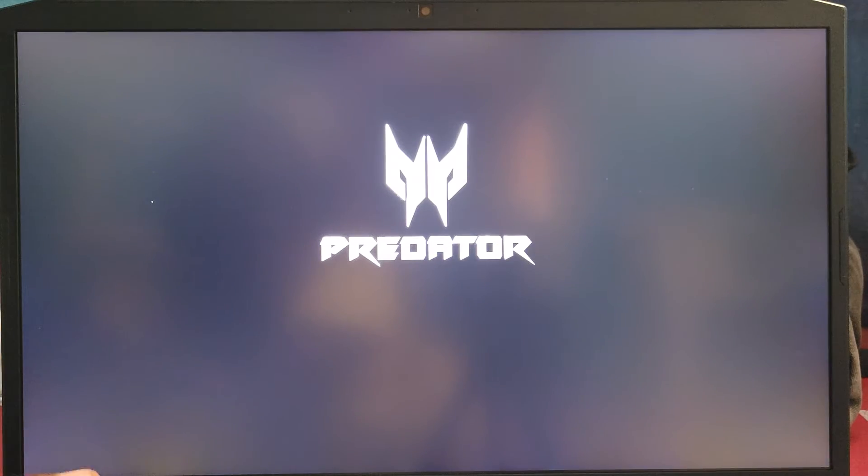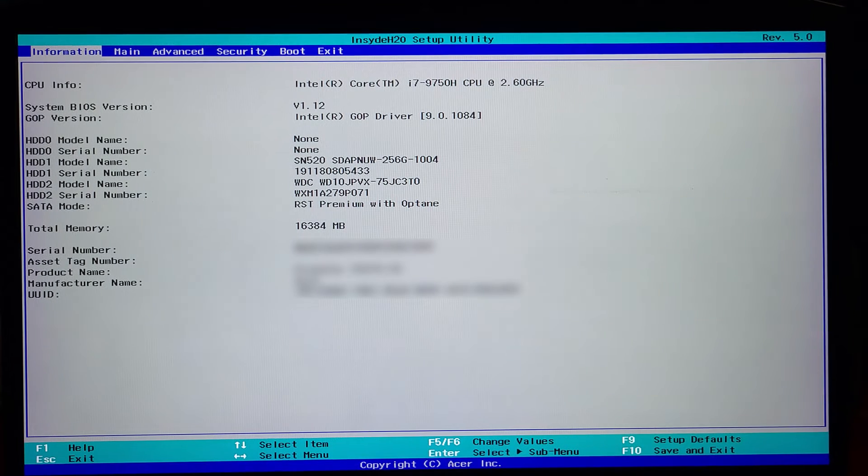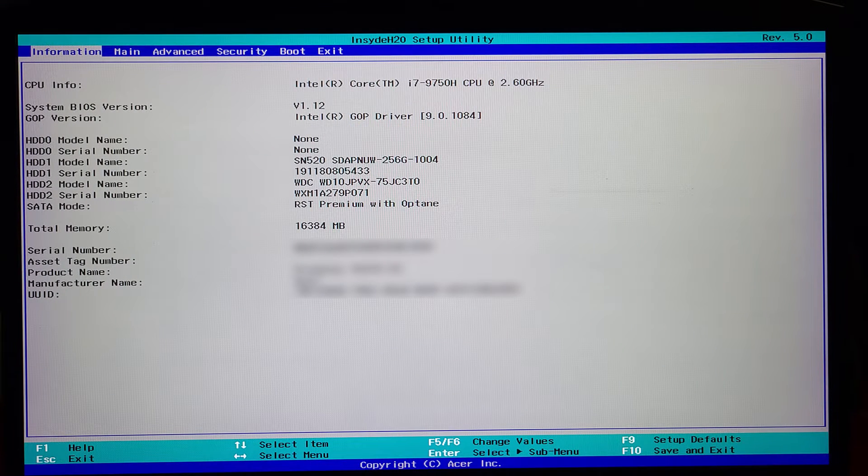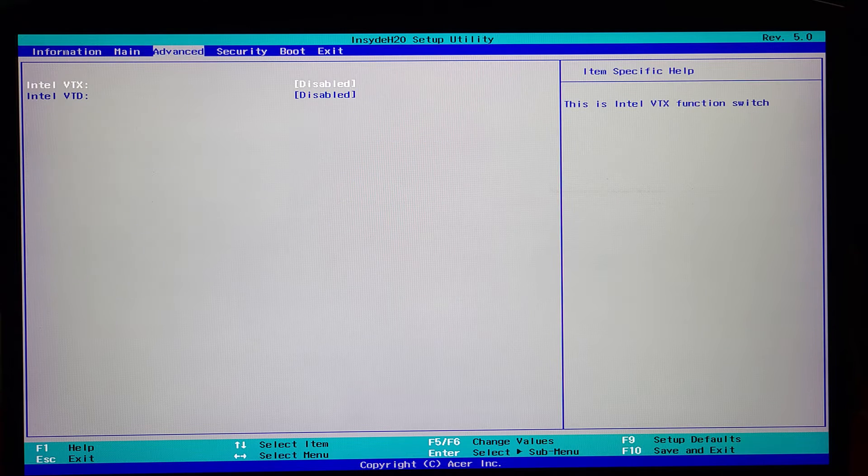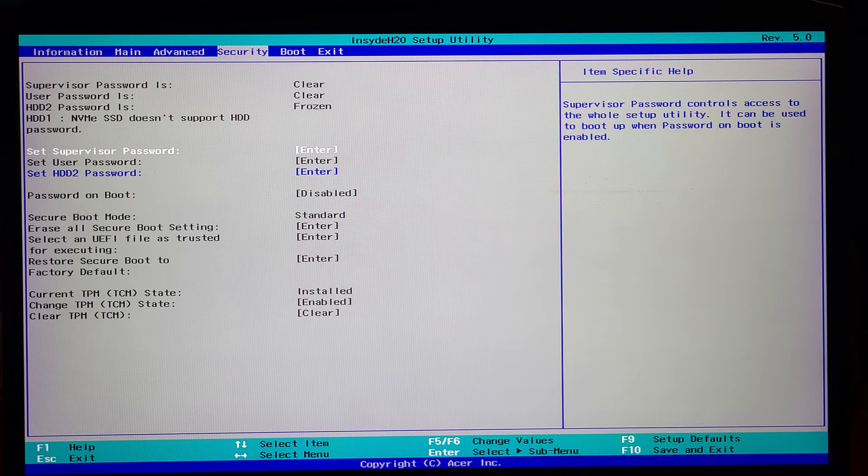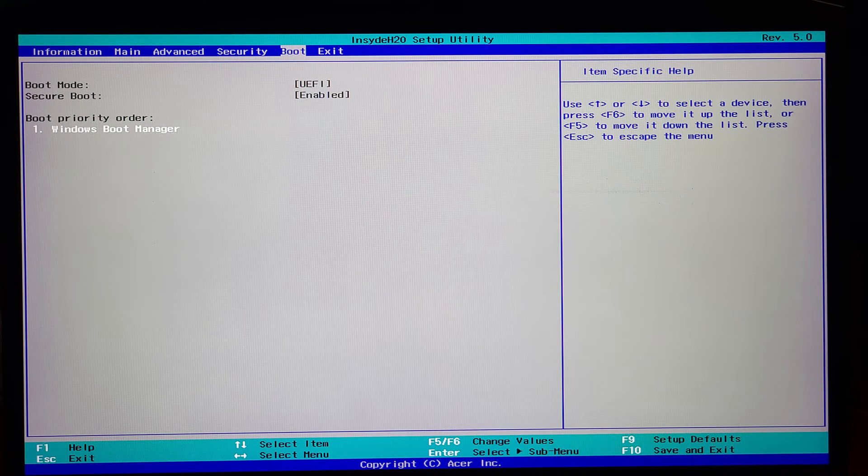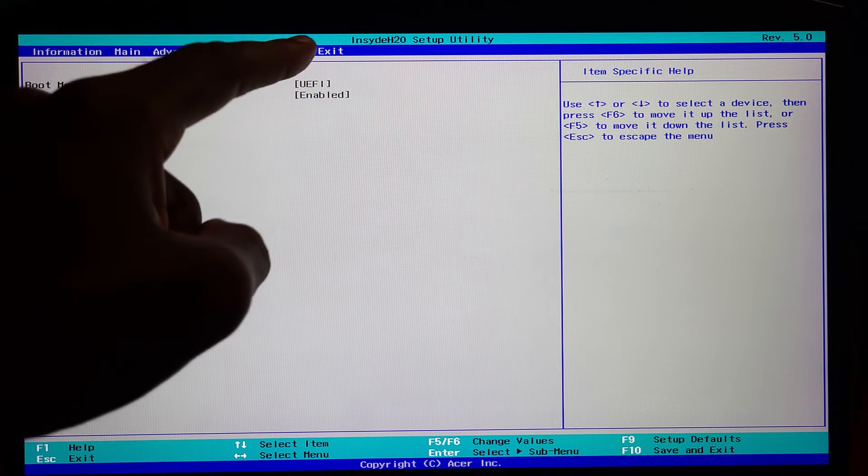restart your computer. During POST, click on the F2 button - it's going to take you to the BIOS. Now go to the tab where it says 'Boot'. You're going to see that secure boot is enabled and you can't